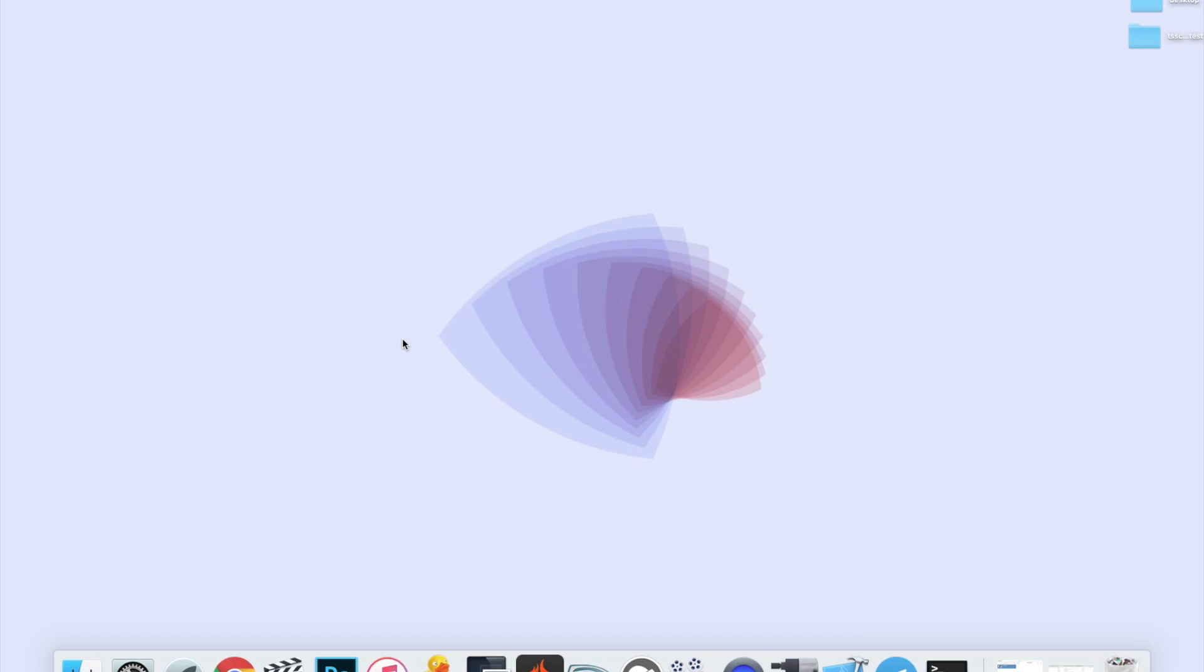Anyways, in this video I'm going to be showing you three different methods for saving your SHSH2 blobs and all three of them work for both Windows and Mac. All right, so let's go ahead and get straight into it.